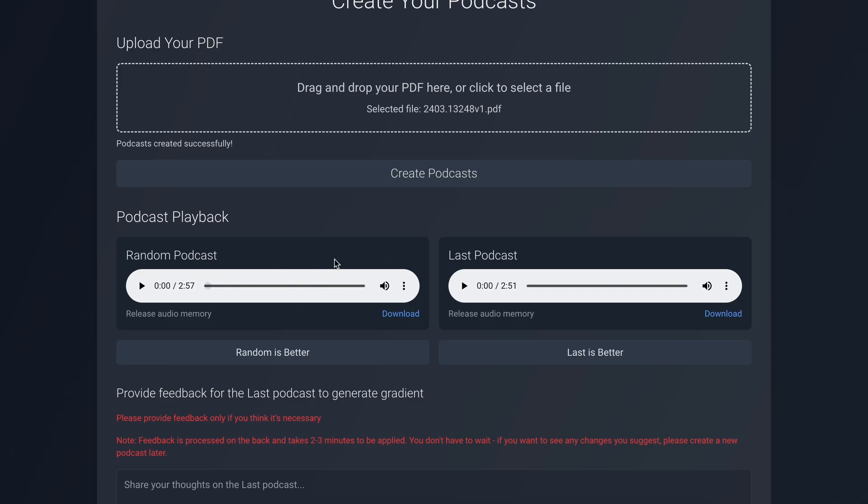Once done, you'll see two versions here. One is a random generation, which I believe comes from a random prompt in the History of Enhancements, and the other is from the latest enhanced prompt. Both are good. Let me let you hear 30 seconds of each one.